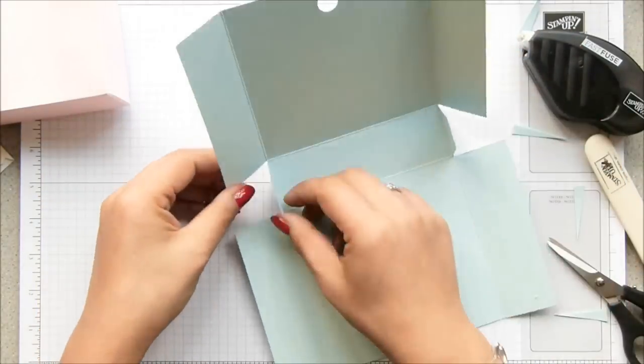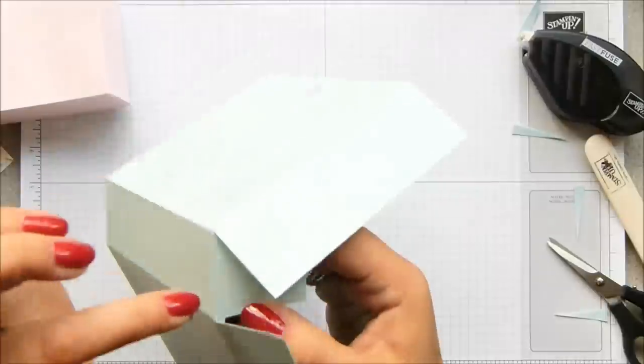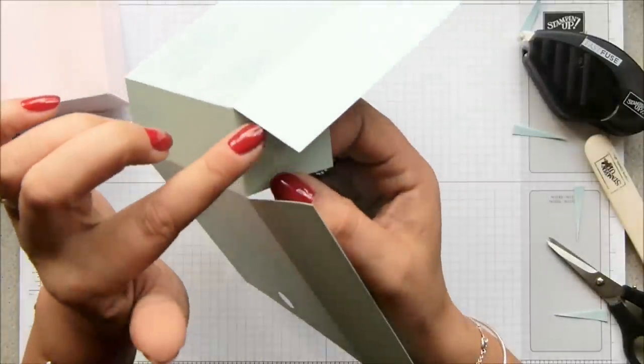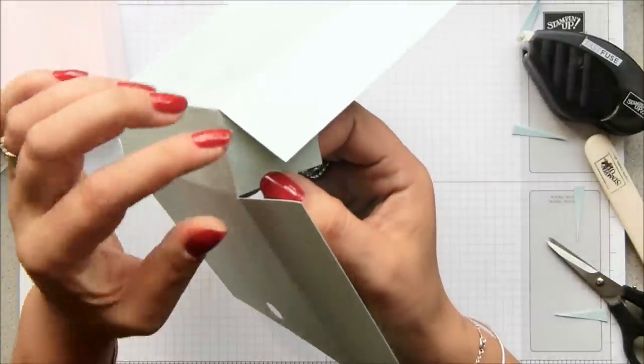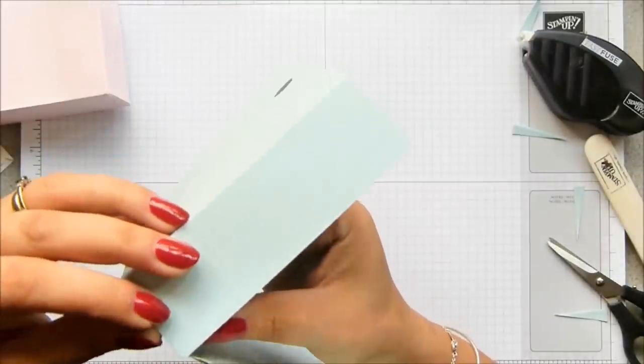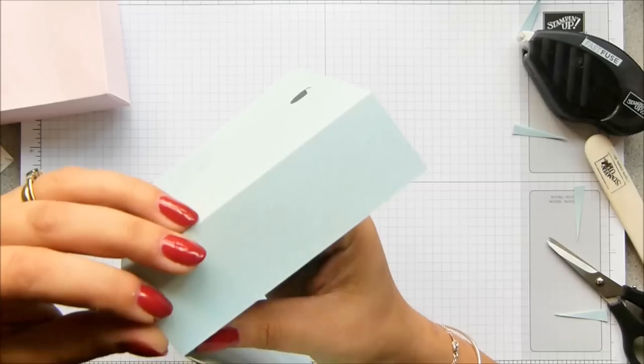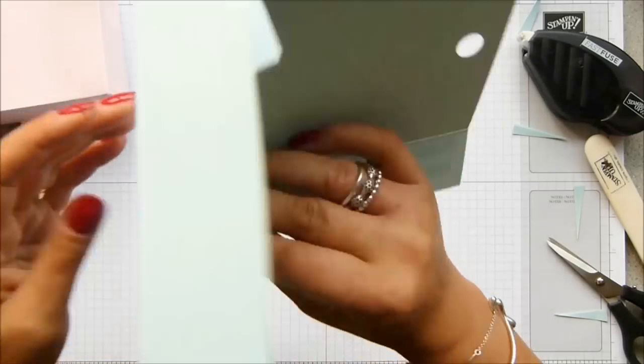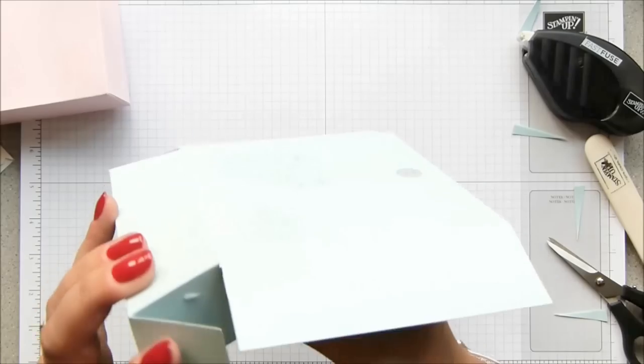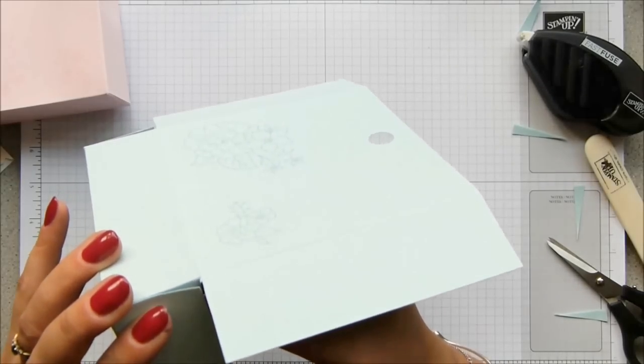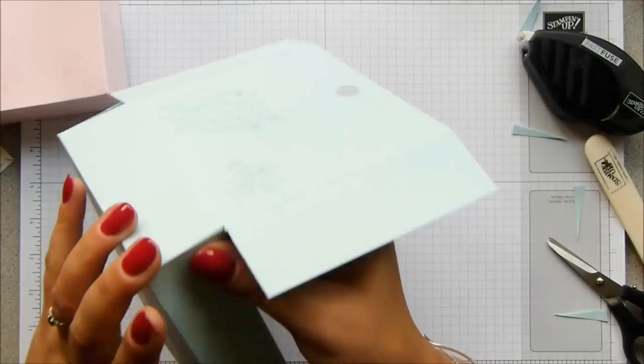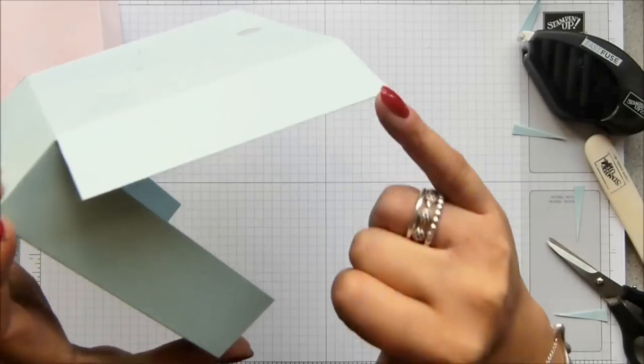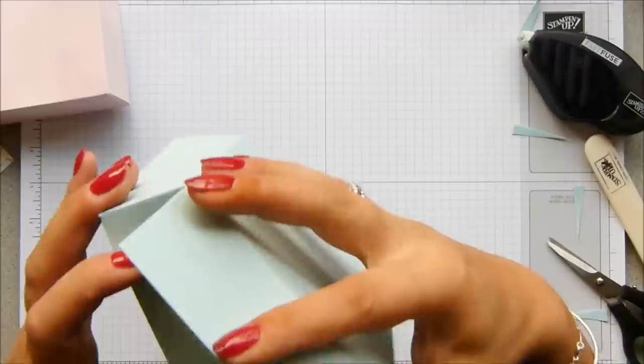Fold it around, and what you want to do is you want to line up this loose edge here with the scored line there. And that will get you a perfectly flat bottom. And then this one as well. And then line this loose edge up with this score line.